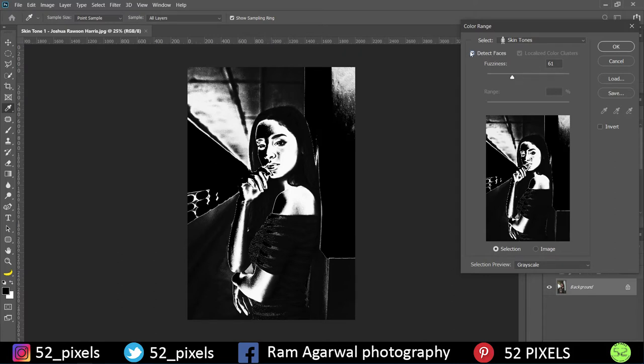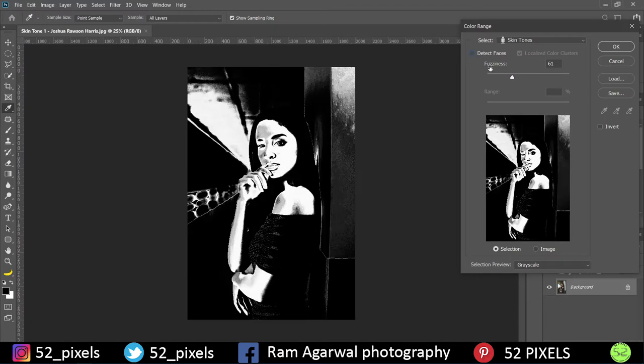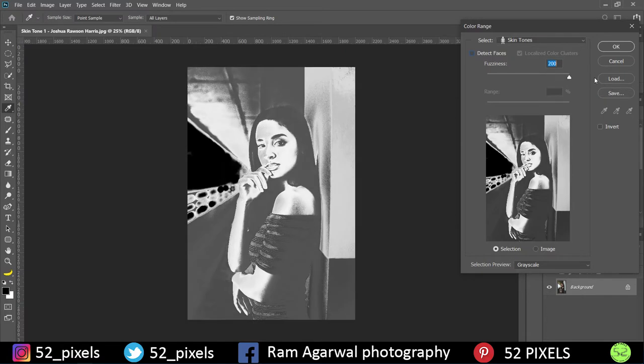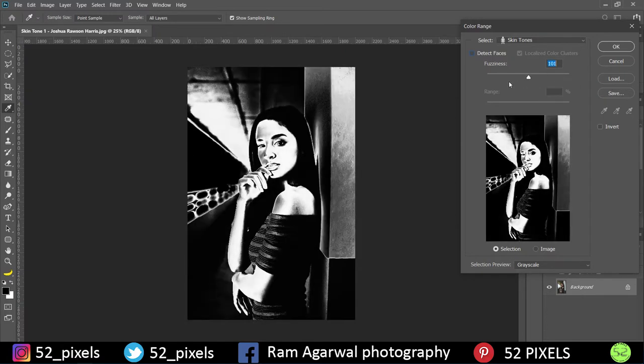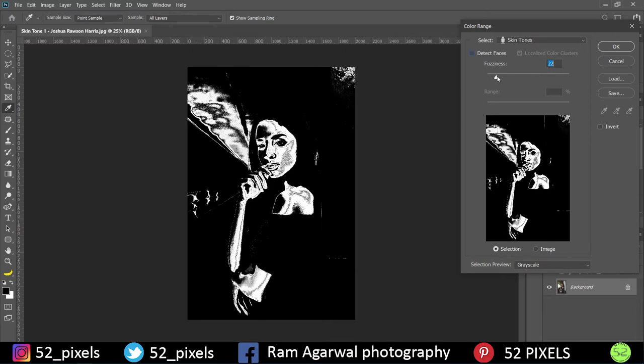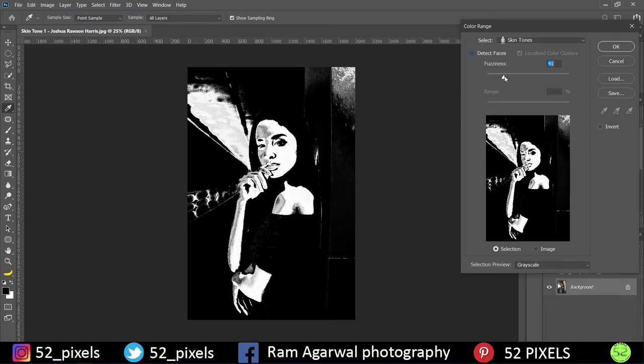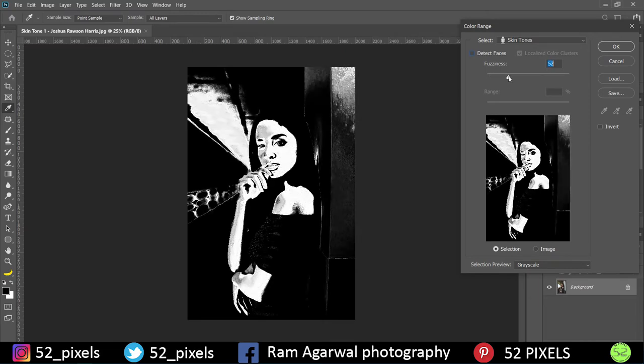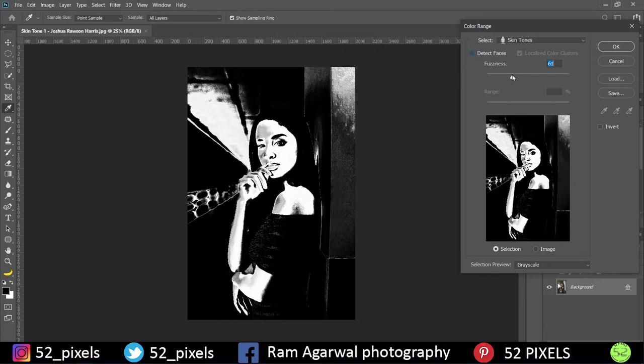So for this particular example I'm just going to turn this off. So Detect Faces is not turned on right now, and fuzziness is around 61%. If you increase, more region is going to get selected. If you decrease, nothing will get selected. So just make sure that fuzziness is around that particular number which selects your skin properly as well as less background is selected. Even if some part of background is selected, it's not to worry. We can work with that later onwards.